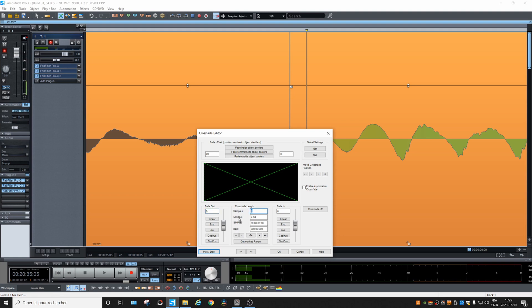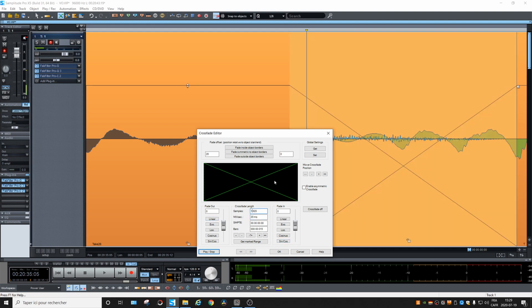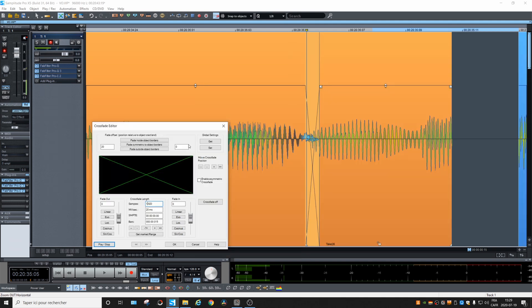And then the crossfade length should be changed, either by sample or milliseconds. So let's try 20 milliseconds. See, it did it right away, and we need to click on Set to replace the global settings.